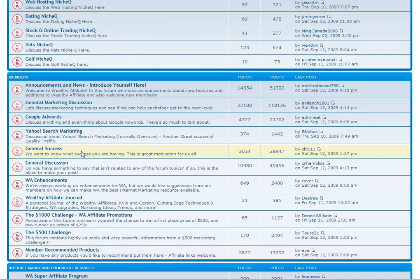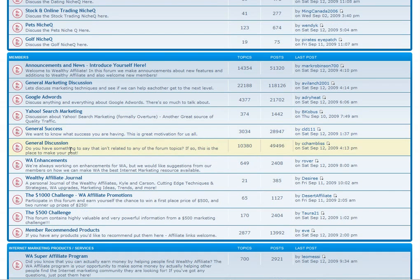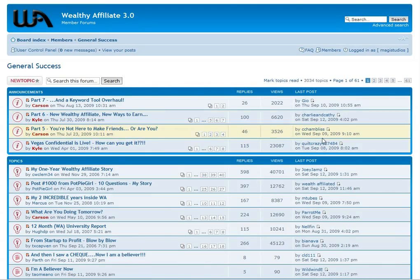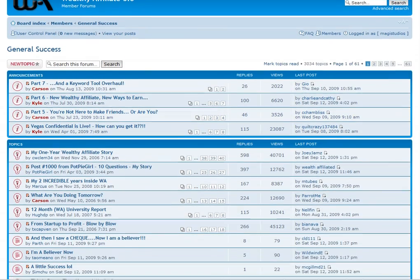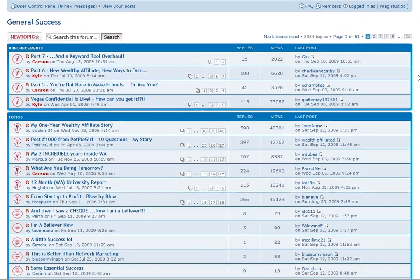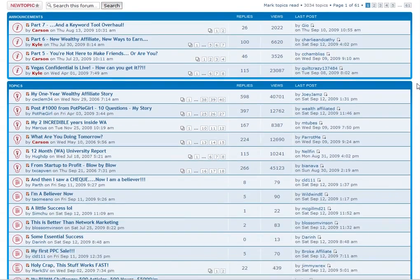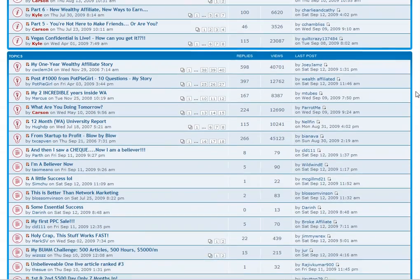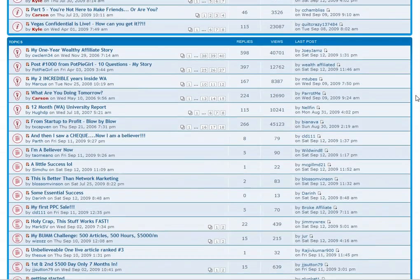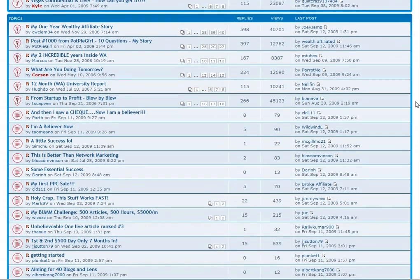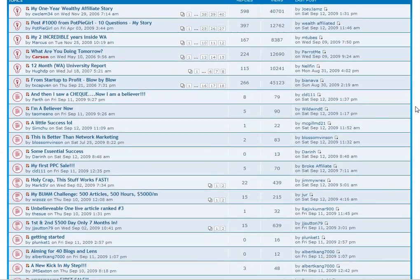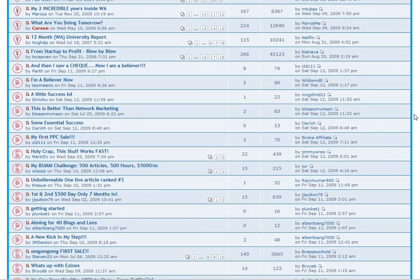Chances are you've been scammed before and have not made a dime online. You do not need to look any further than the success forum at Wealthy Affiliate to prove that Wealthy Affiliate is the real thing. With thousands of success posts from people just like you, this is something no other program can boast about.